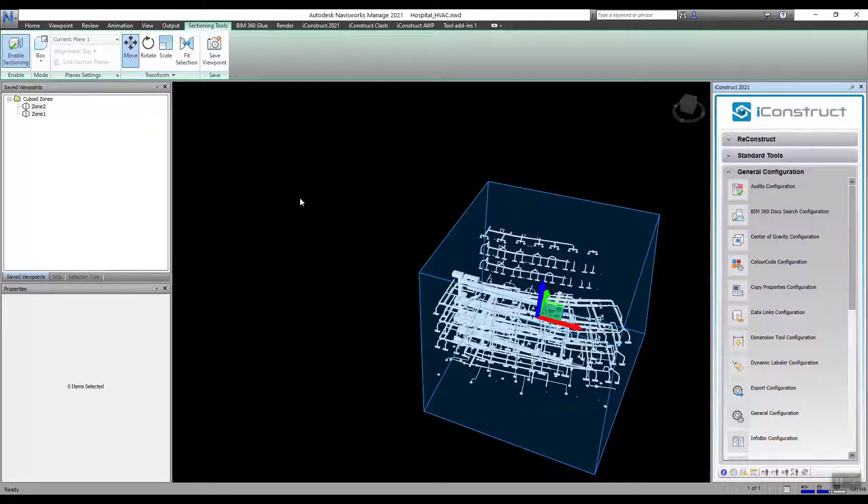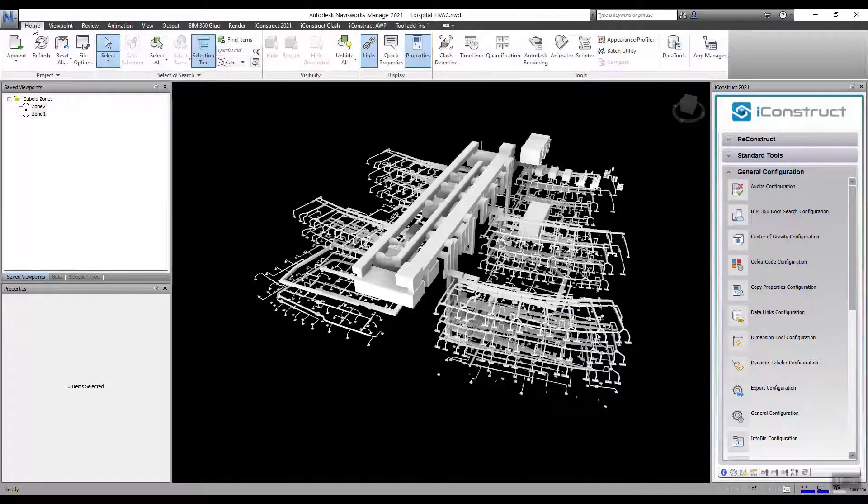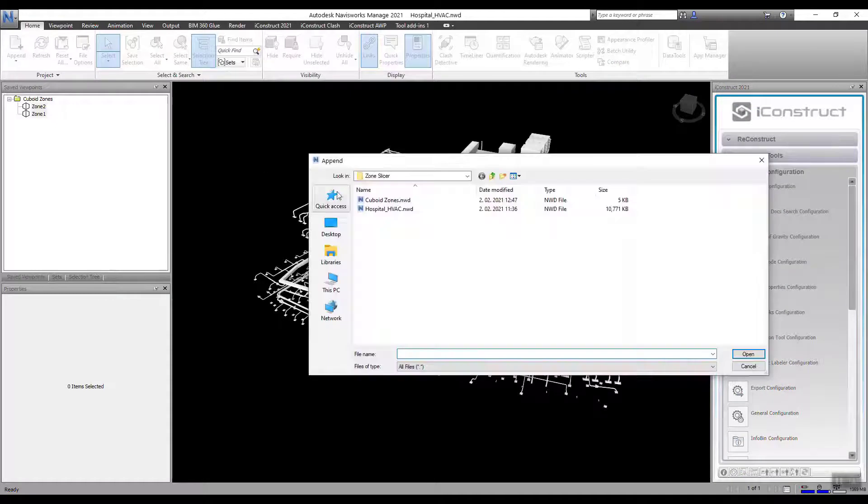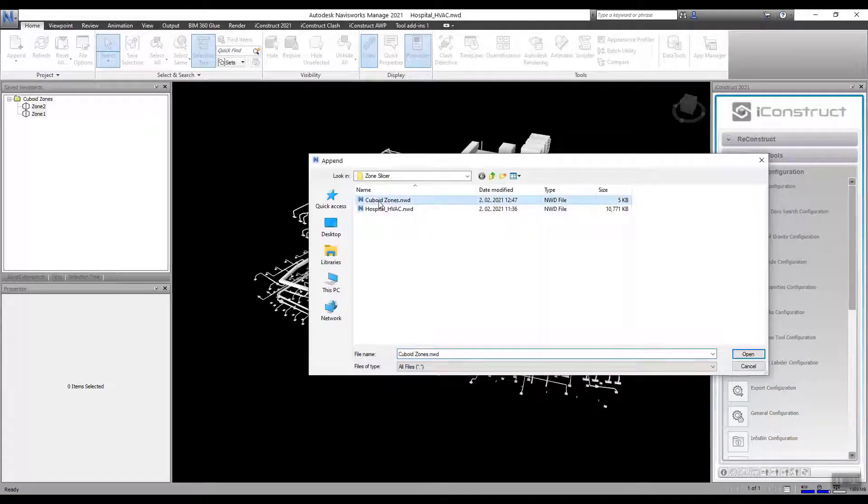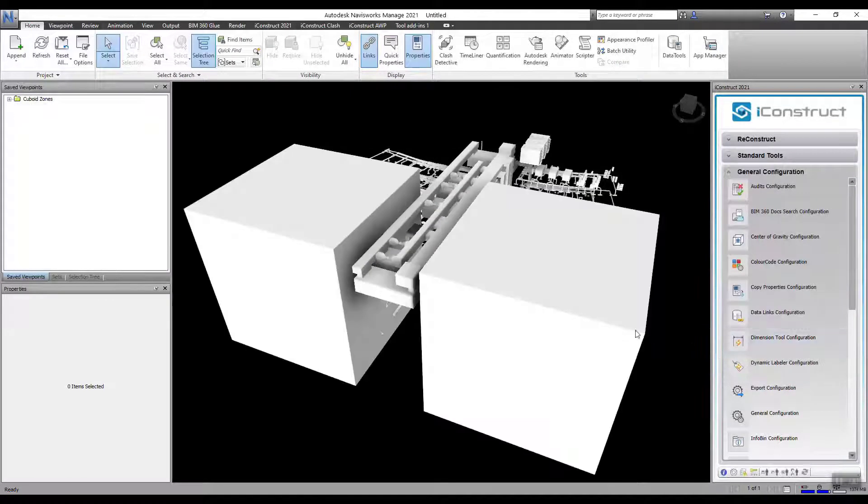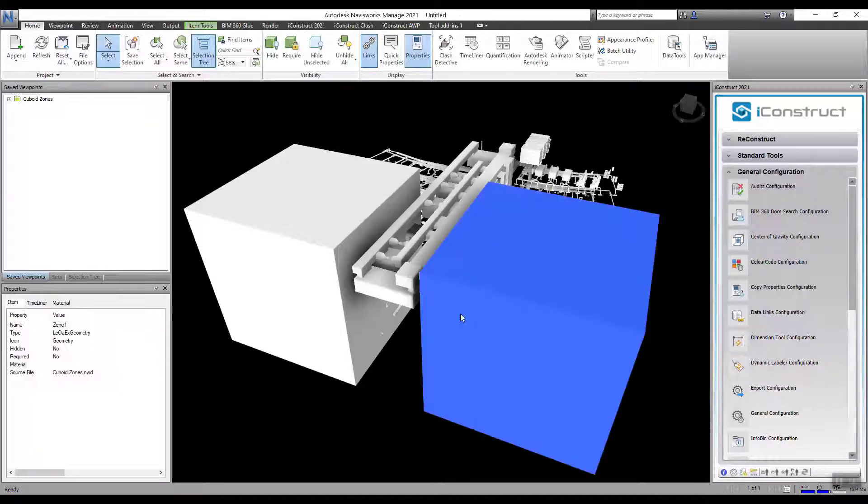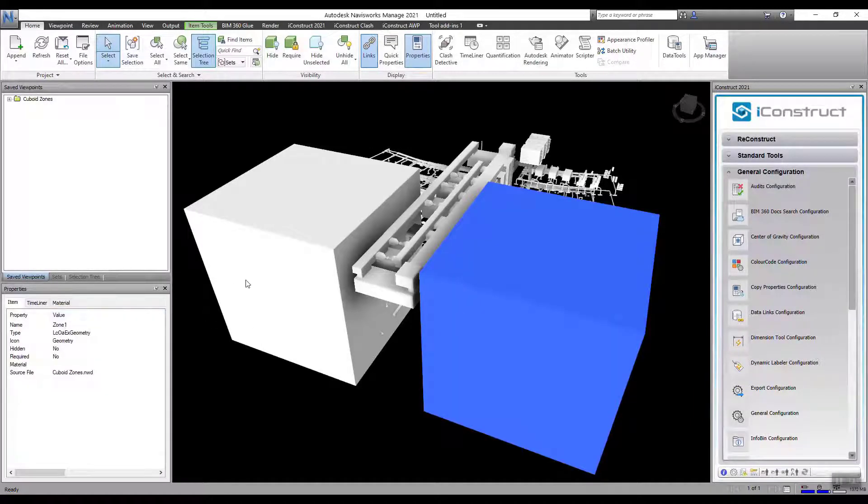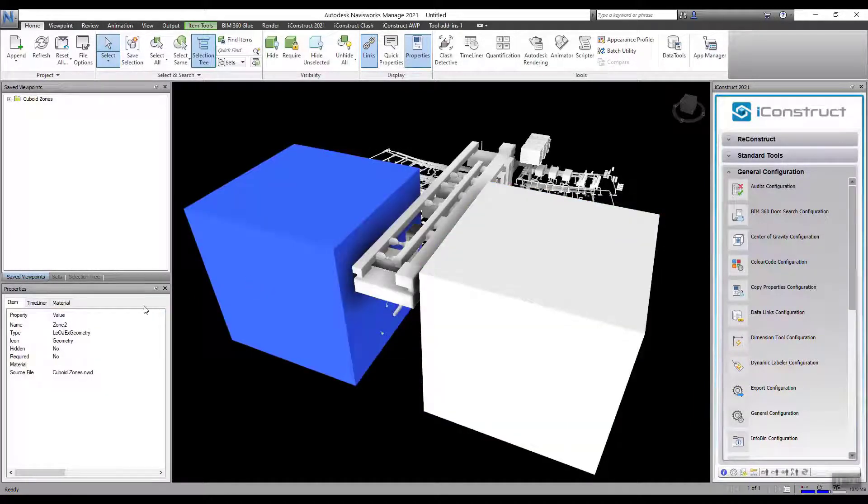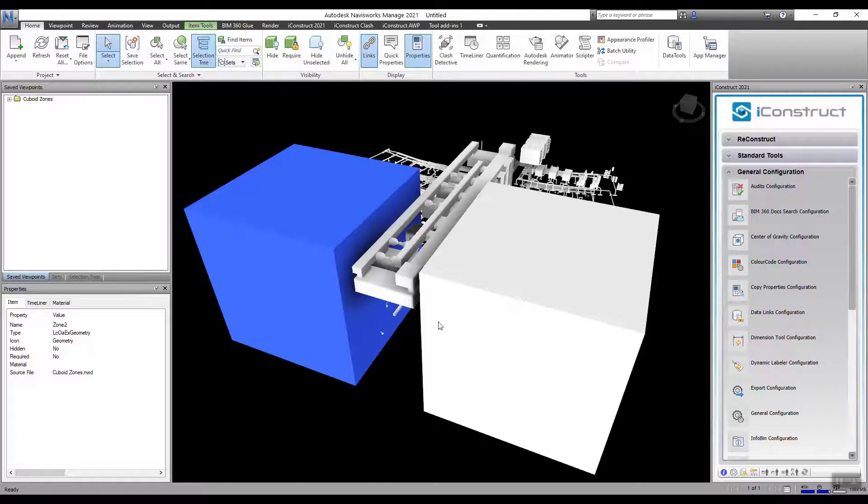Now for Step 2. Append that NWD file. We now have two geometric objects of the bounding boxes. When you select the object, you'll see it's maintained the viewpoint name as a property.